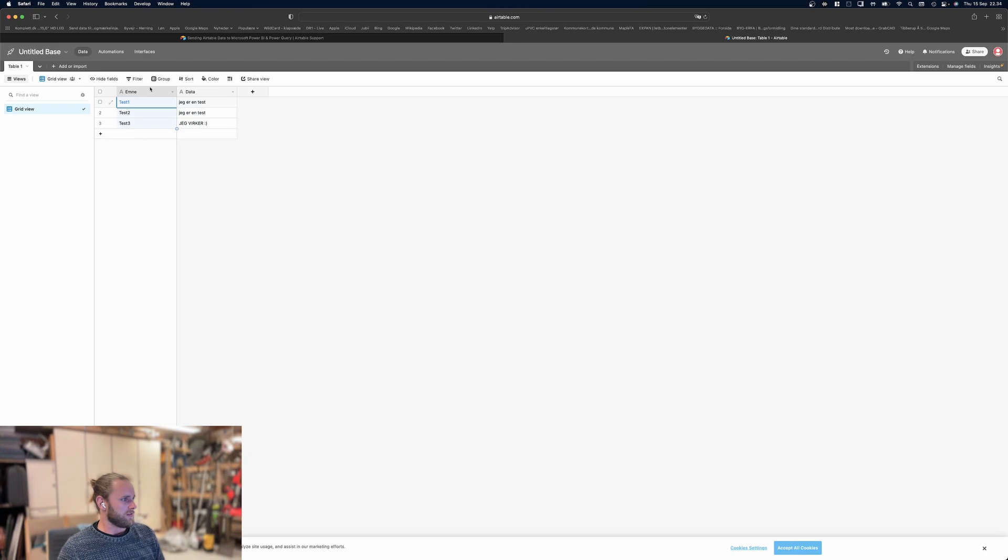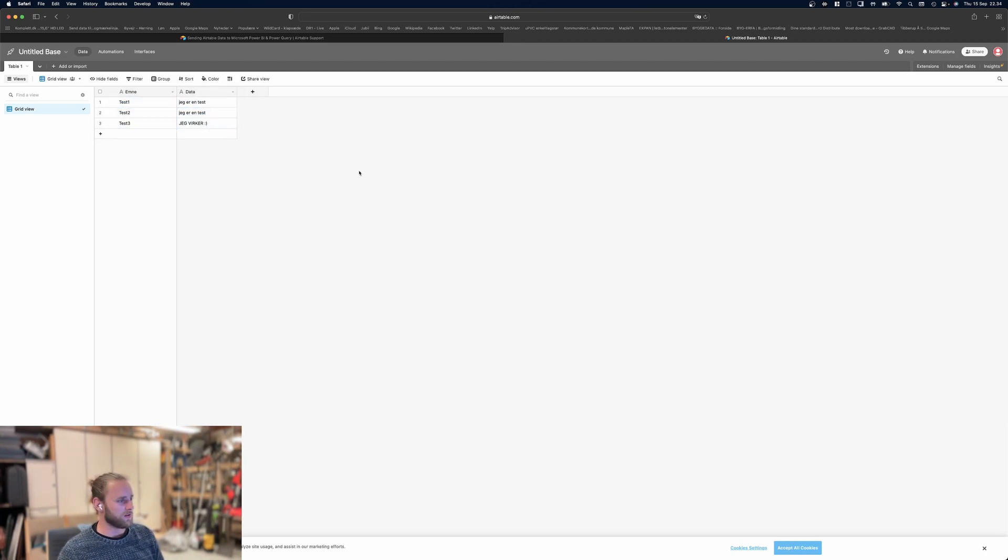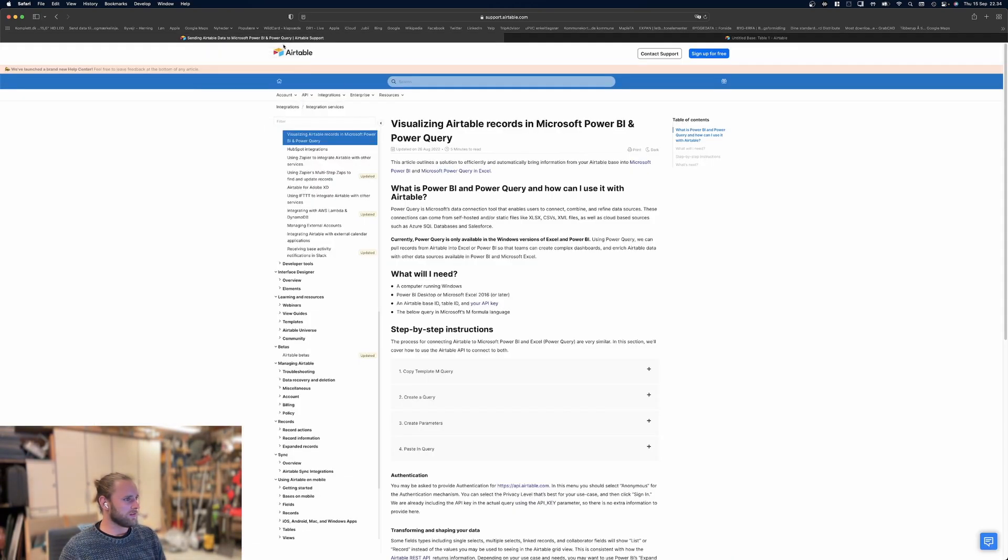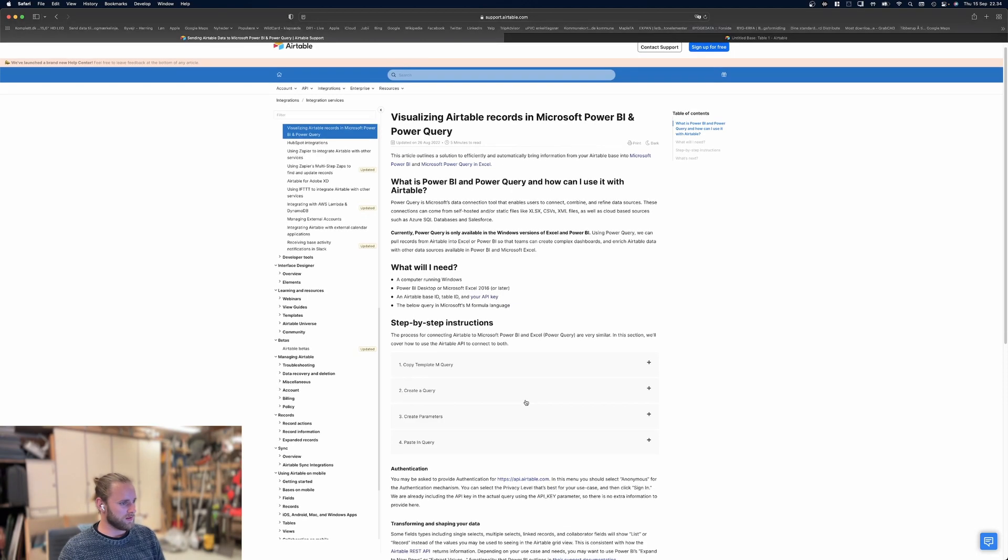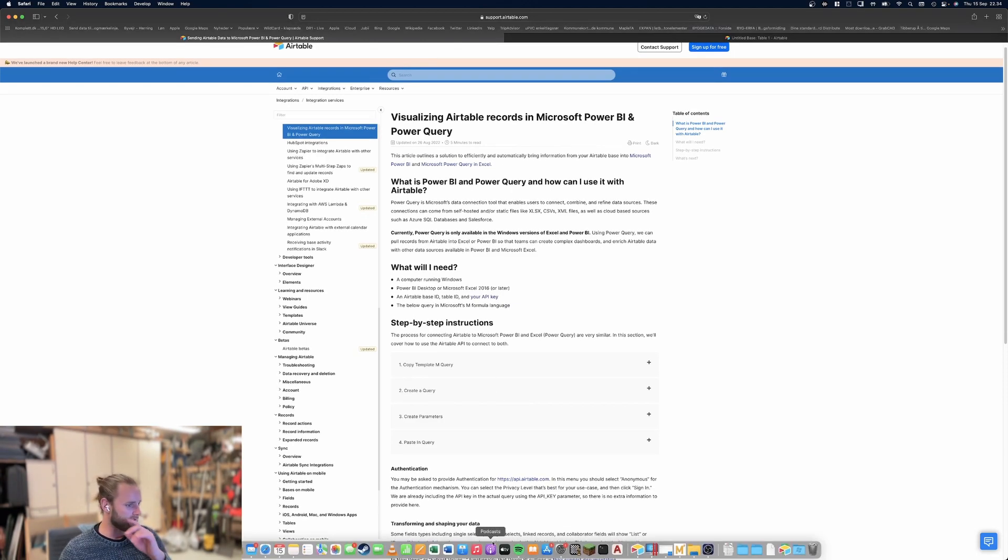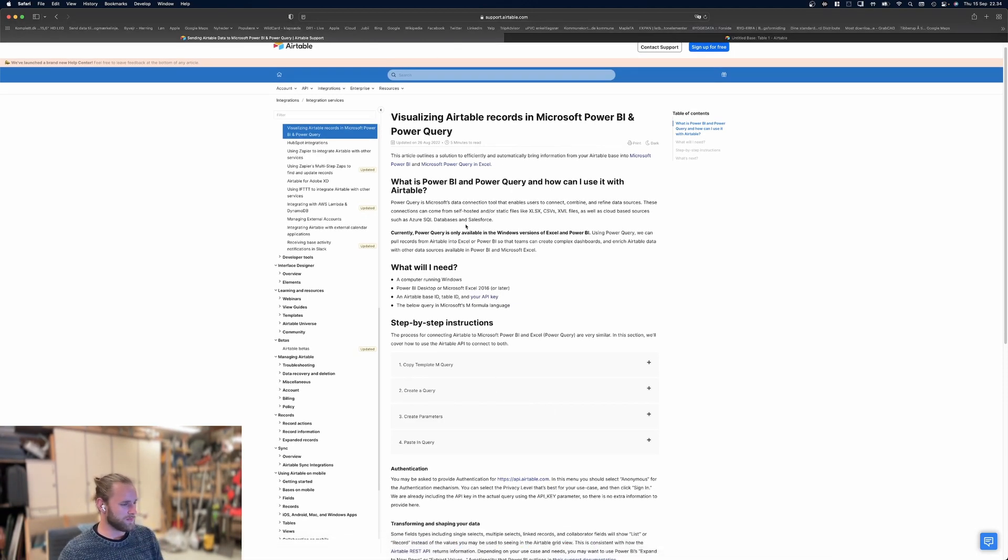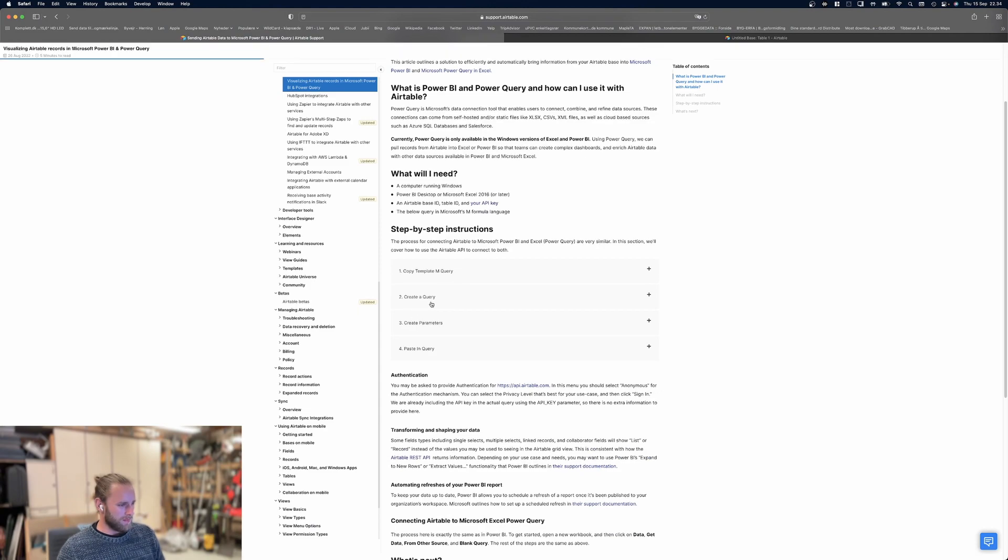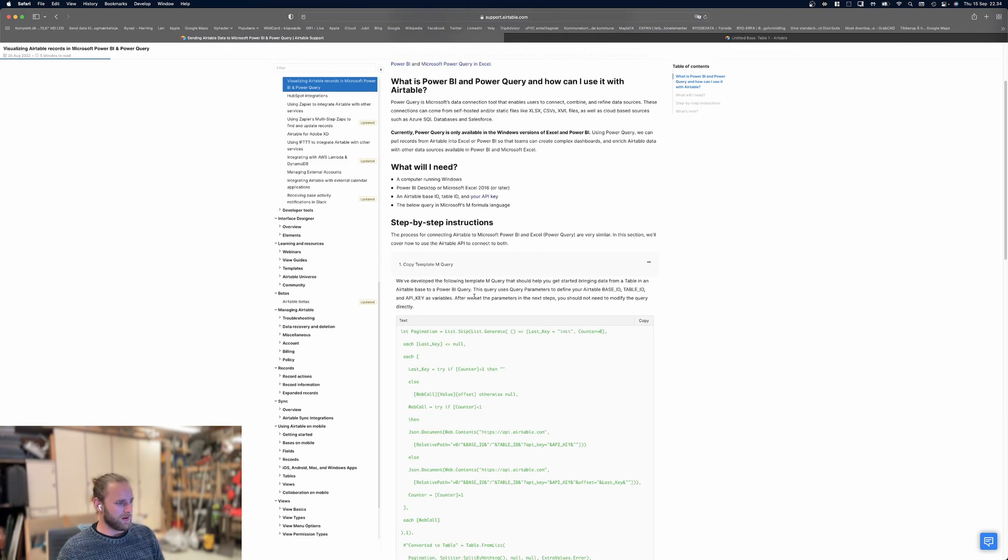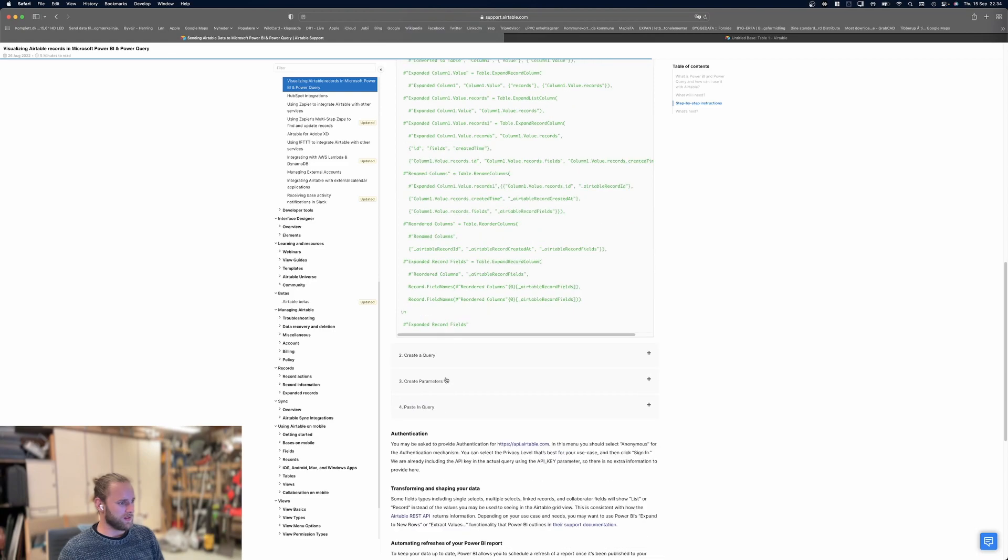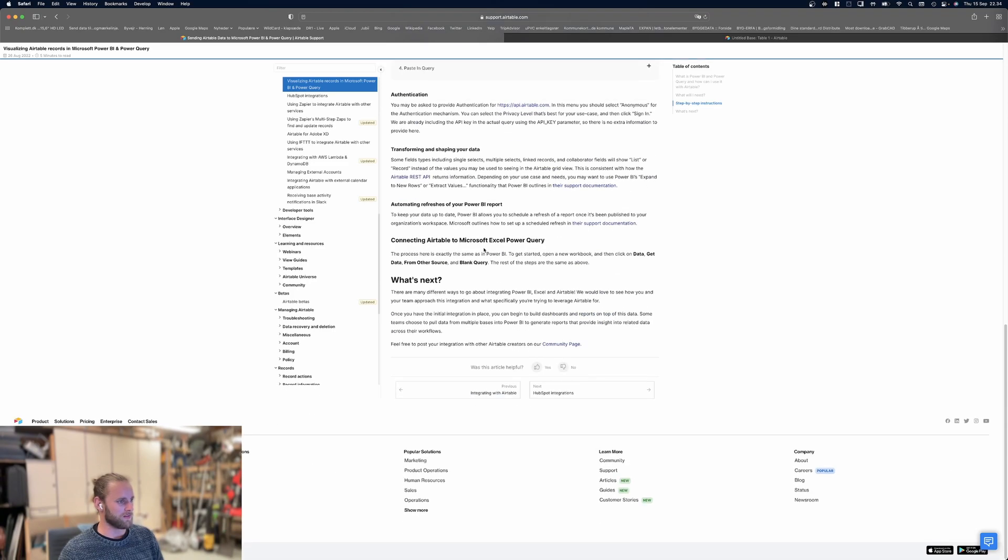This is a subject with some data. It doesn't really matter what's here, it could be whatever. What you want to do is go to this support page first. Airtable provided a template for us. In this template, you'll see there's a copy template option, and then there's create a query and create some parameters.